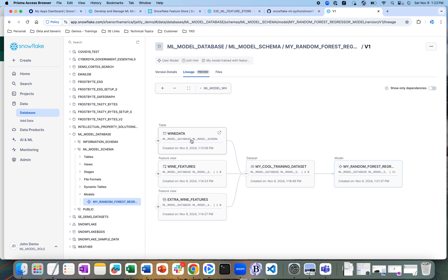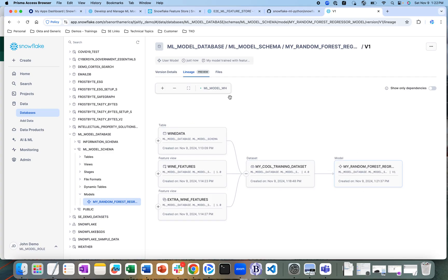It has been created from wine data, wine features, and the extra wine features. That is where this training data set is created and how it flows into a model registered in the model registry — a very cool lineage feature where you can see the data source for the different models created in Snowsight.